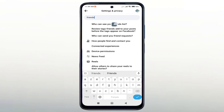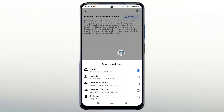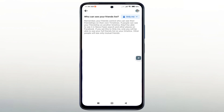Select the option 'Who can see your friend list.' You will be directed to a page that shows your friend list is visible to everyone. To hide my friend list, I will click on 'Public.' As you can see, there are several options — I will choose the option 'Only me' to hide the list from everyone without exception.